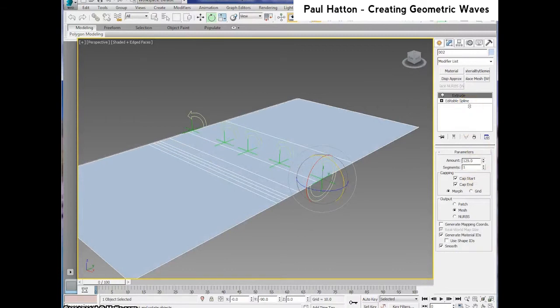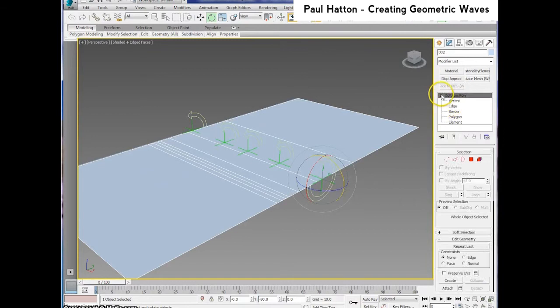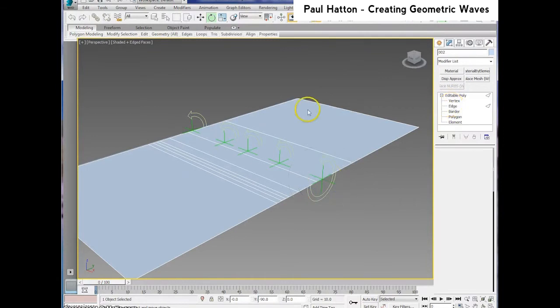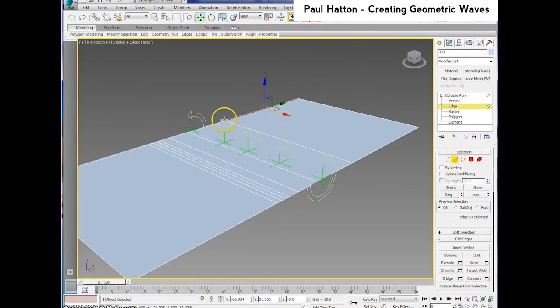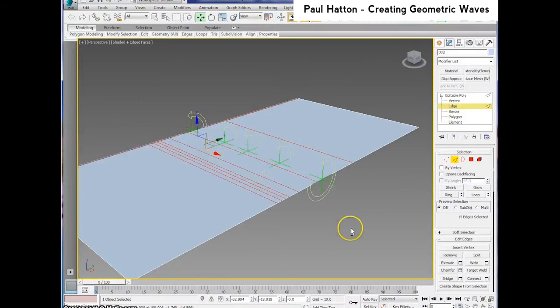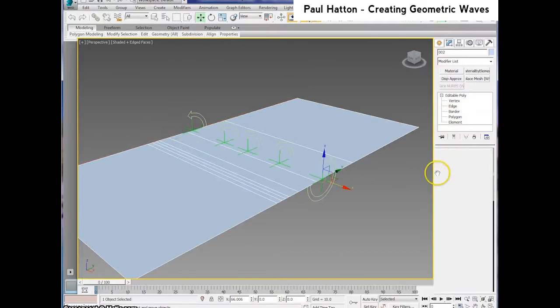We're going to extend it and convert it into an editable poly as well. Then just grab the edges and make sure you grab all of the edges before doing it. So select, deselect, and then snap into position, and then that's good to go.